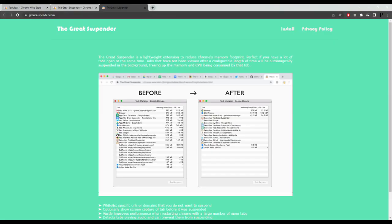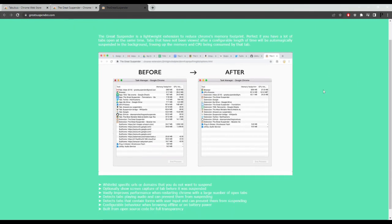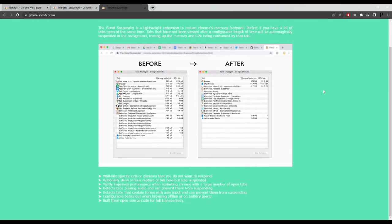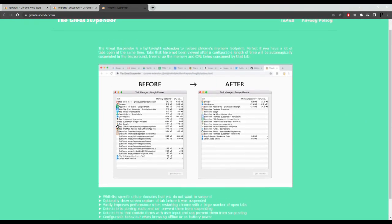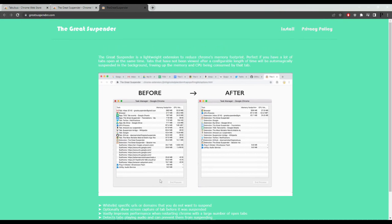The Great Suspender. The Great Suspender is a Google Chrome extension that helps to reduce the amount of memory used by the browser. It automatically suspends tabs that are not being used, freeing up memory and making the browser run smoother.